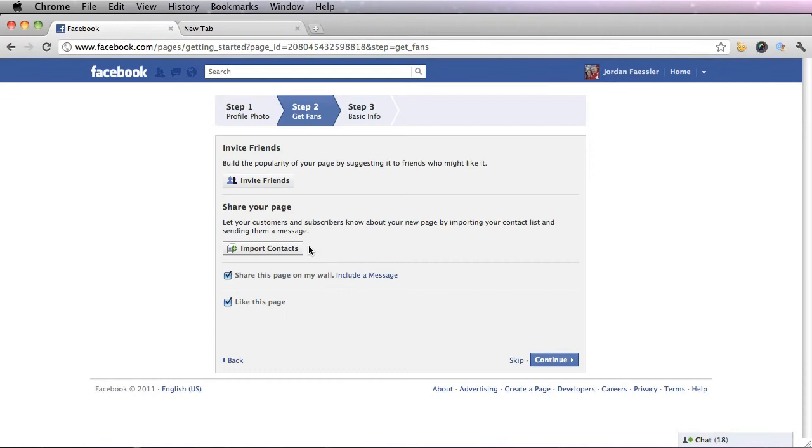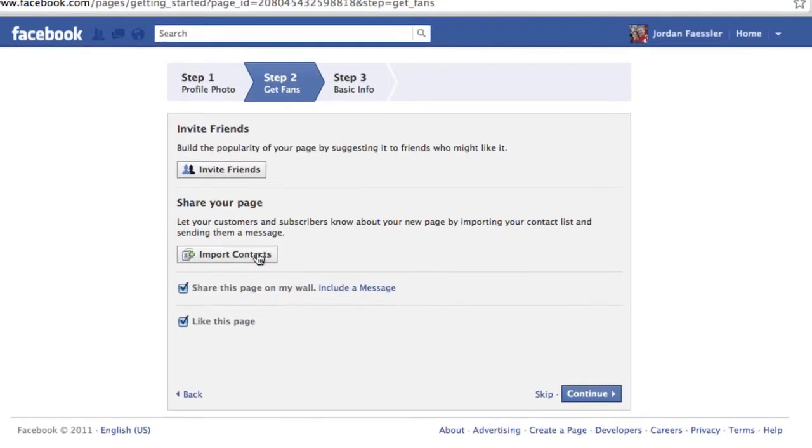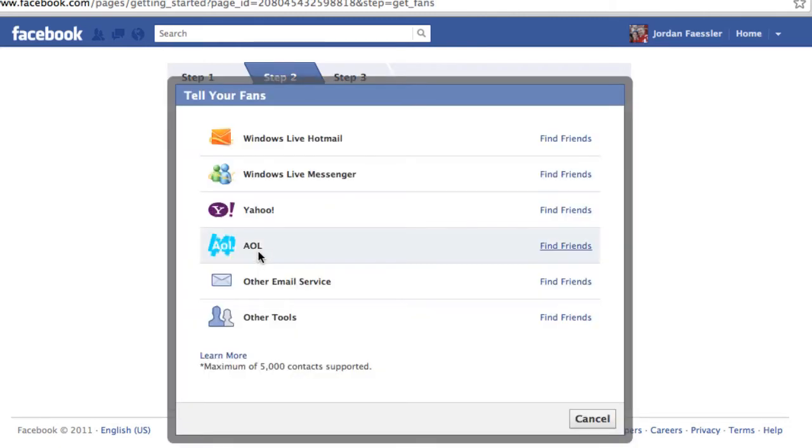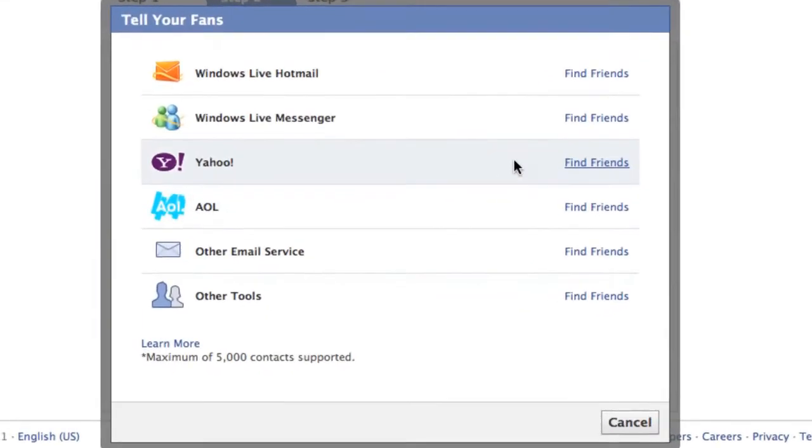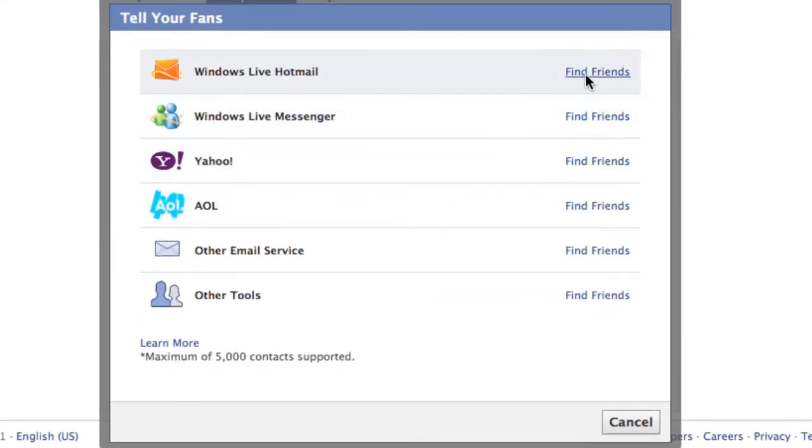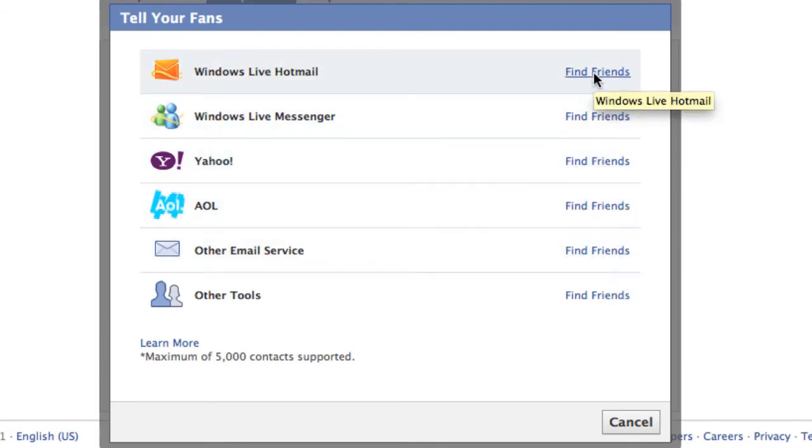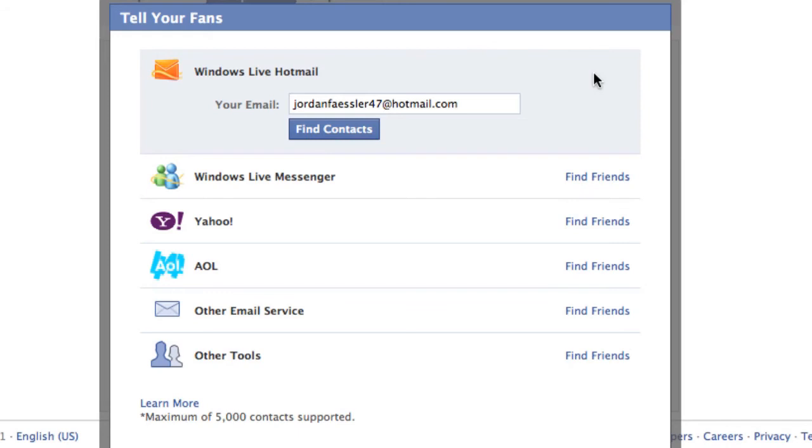You could also import contacts from customers or subscribers that you currently have. You can do this by choosing either your Hotmail address, a Yahoo address, etc. So to do this press find friends, enter in your email and click find contacts.